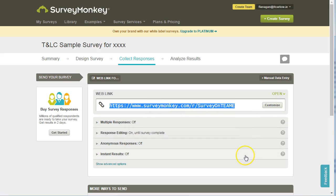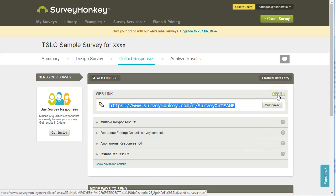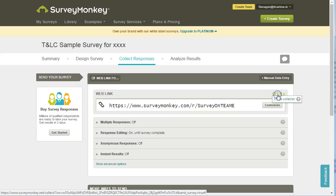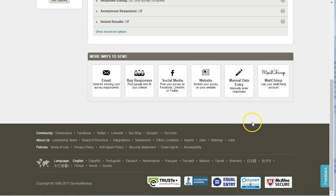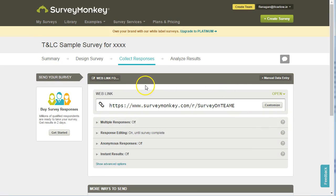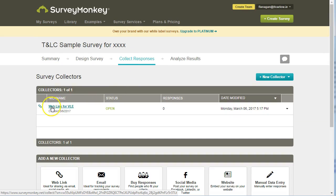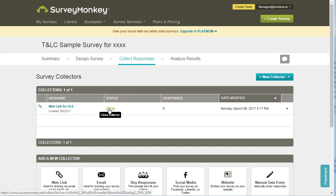You have a number of different options here and your collector is open. If at some point you want to stop this collector being available for people to fill in, you can change this to Closed Collector. We can go back then to Collect Responses and see that we have a web link for VLE — its status is open, and we can click on it to close it here as well.